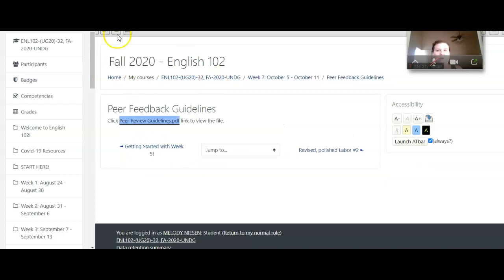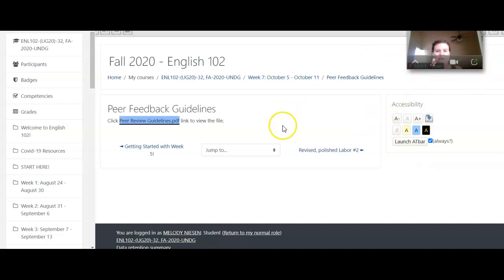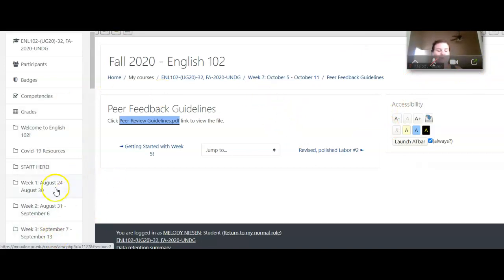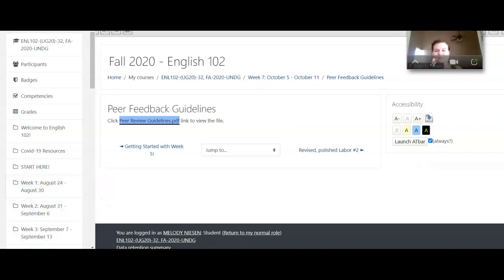And I will be recording a quick video about the peer review process to view in week seven. So if you have any questions, feel free to hop on to one of the three student Zoom hours this week or shoot me an email.